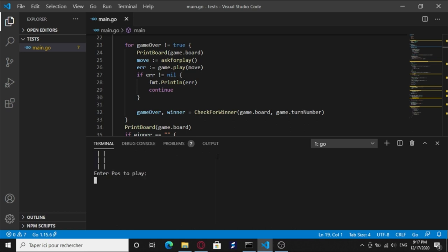And there you go, this is the game. It's gonna ask you for position to play. Gonna type the first one and he places the O. And now it's X's turn. You can choose another cell, we're gonna go for this one.